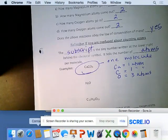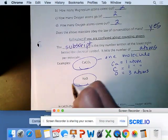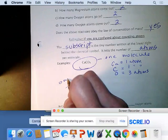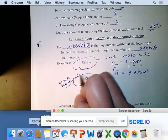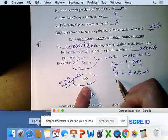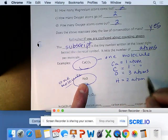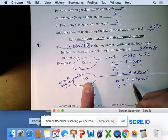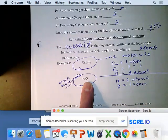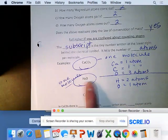In one molecule of water (H2O), we have two hydrogen atoms and one oxygen atom. So the chemical formula tells us: in a molecule of water, there are two atoms of hydrogen and one atom of oxygen.